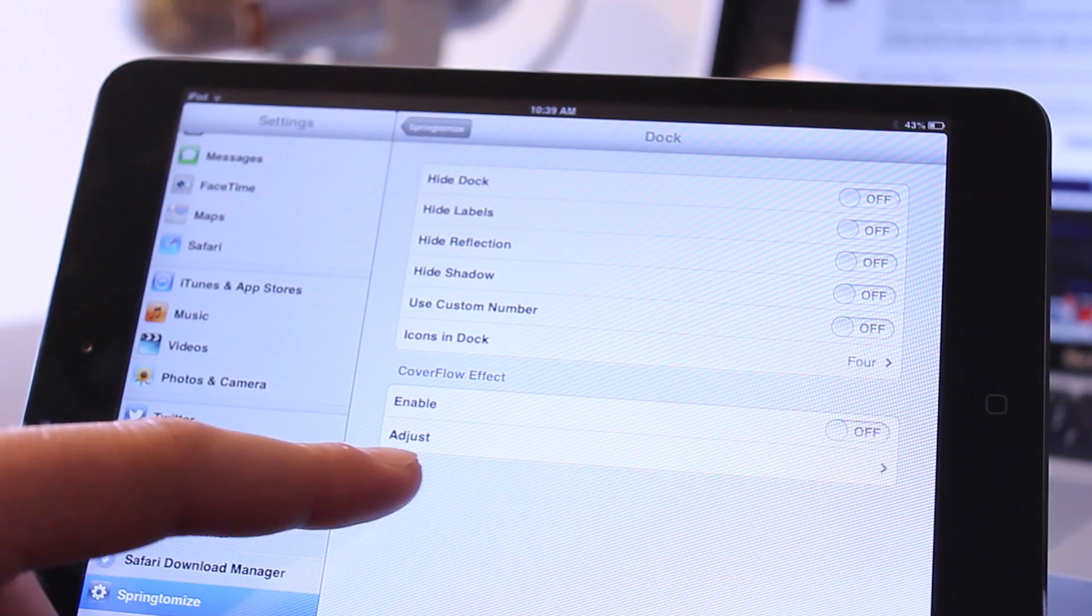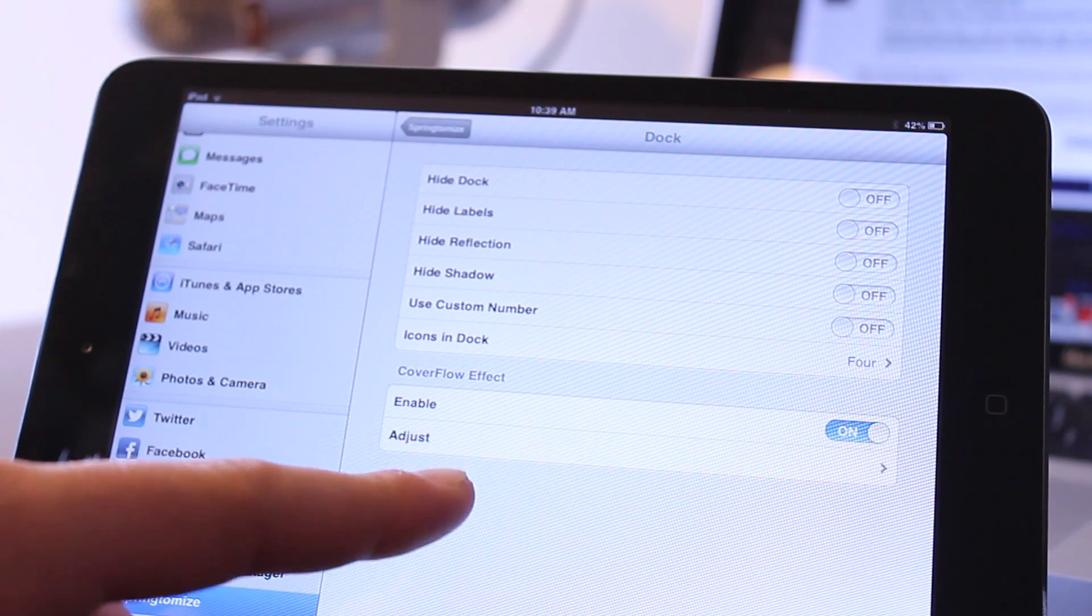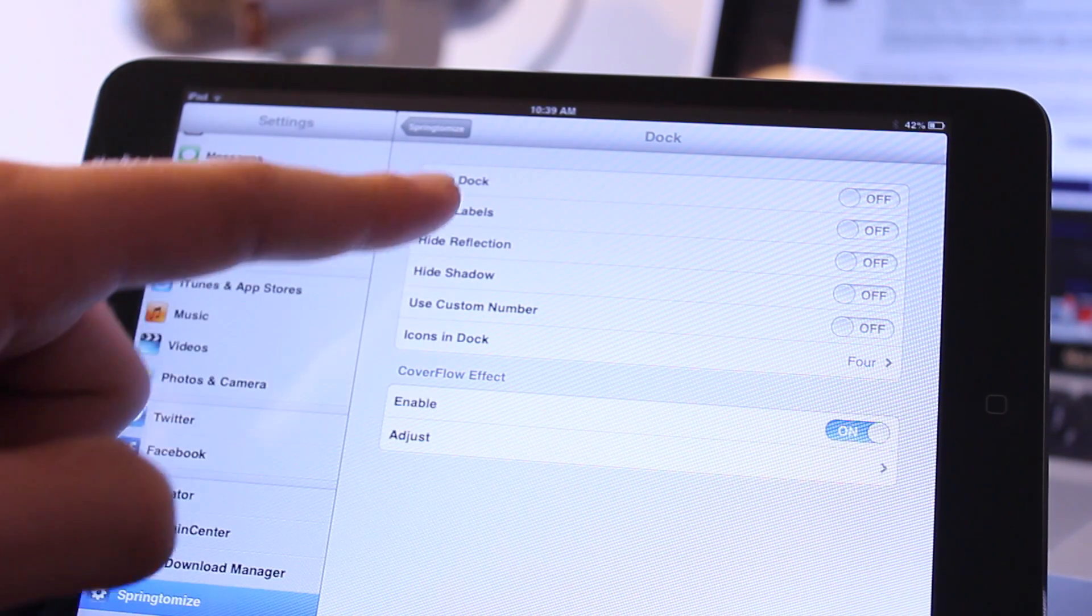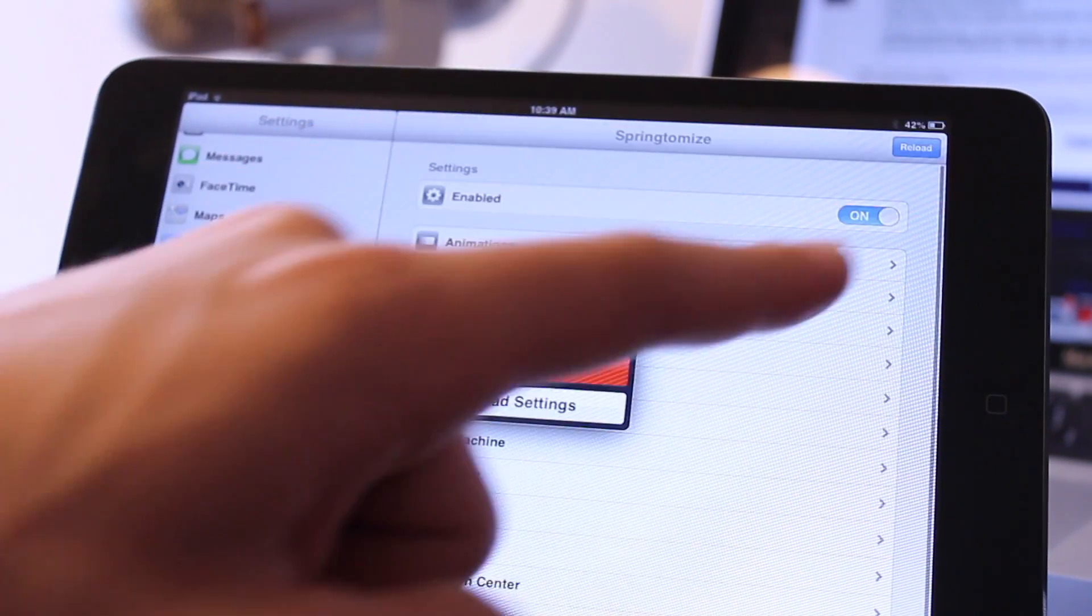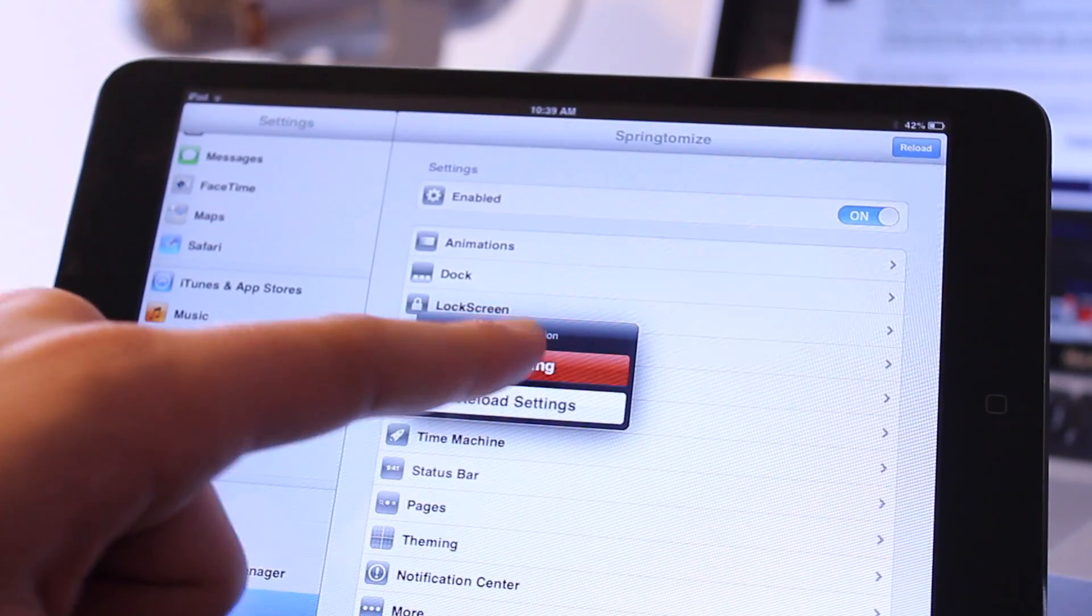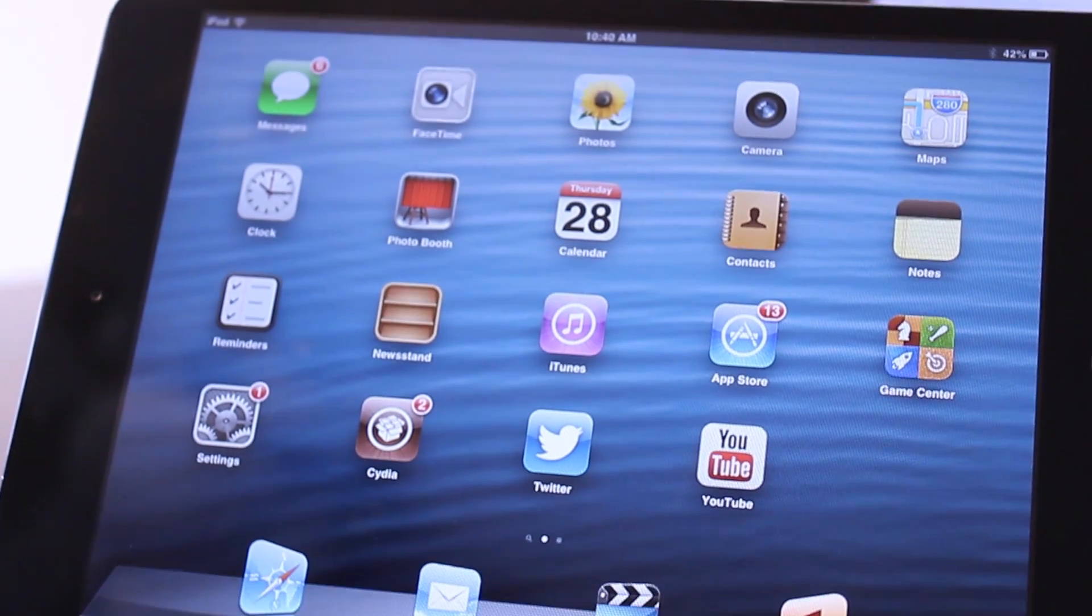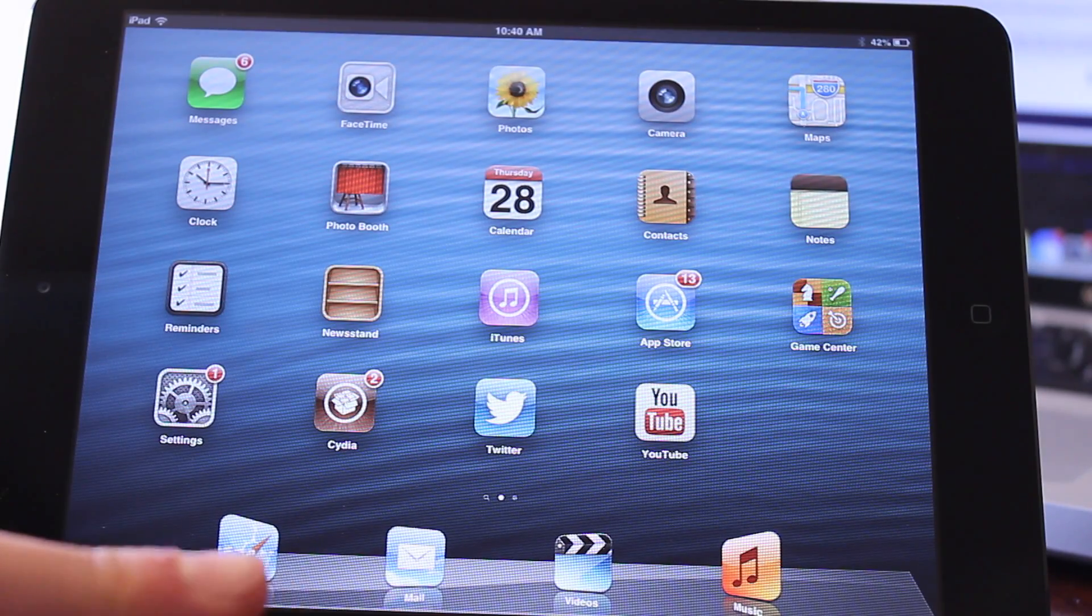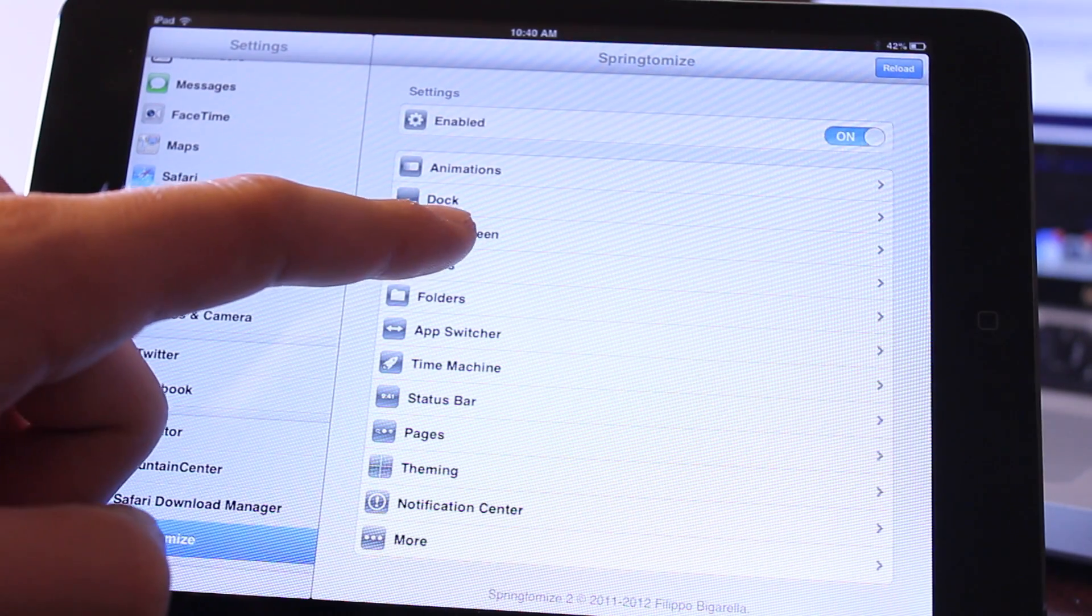One common feature for the dock is the cover flow effect. Enabling it is just a simple toggle switch, and after you enable each setting you'll need to do a simple respring. At the bottom you'll notice your dock icons are now in that cover flow effect.